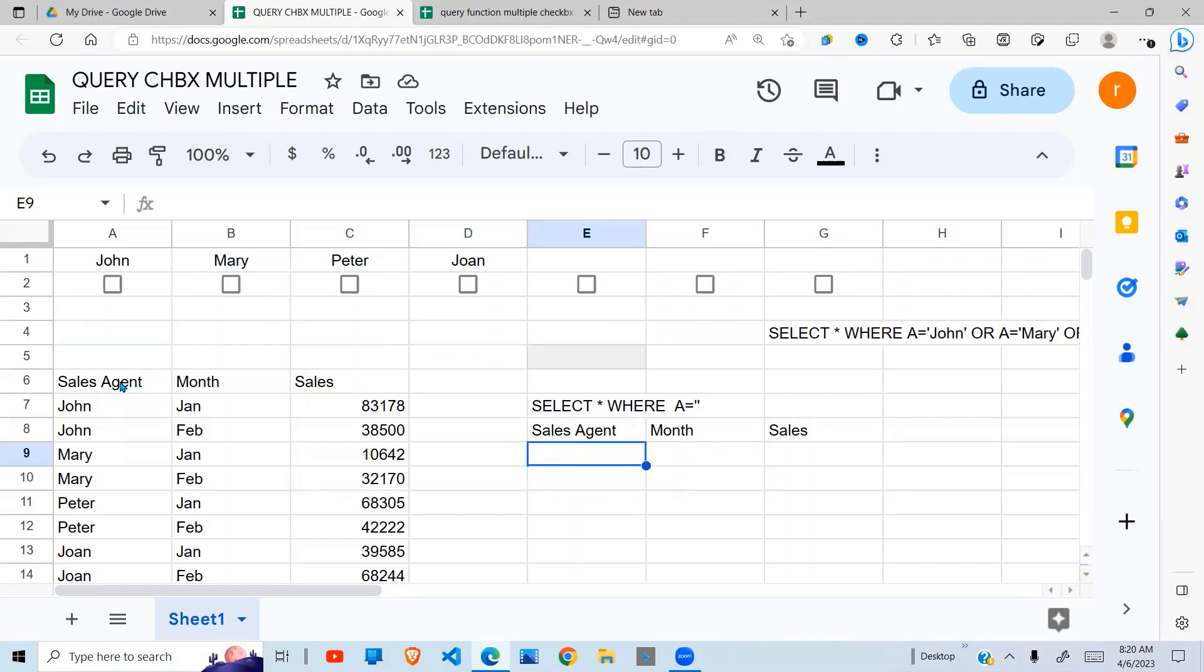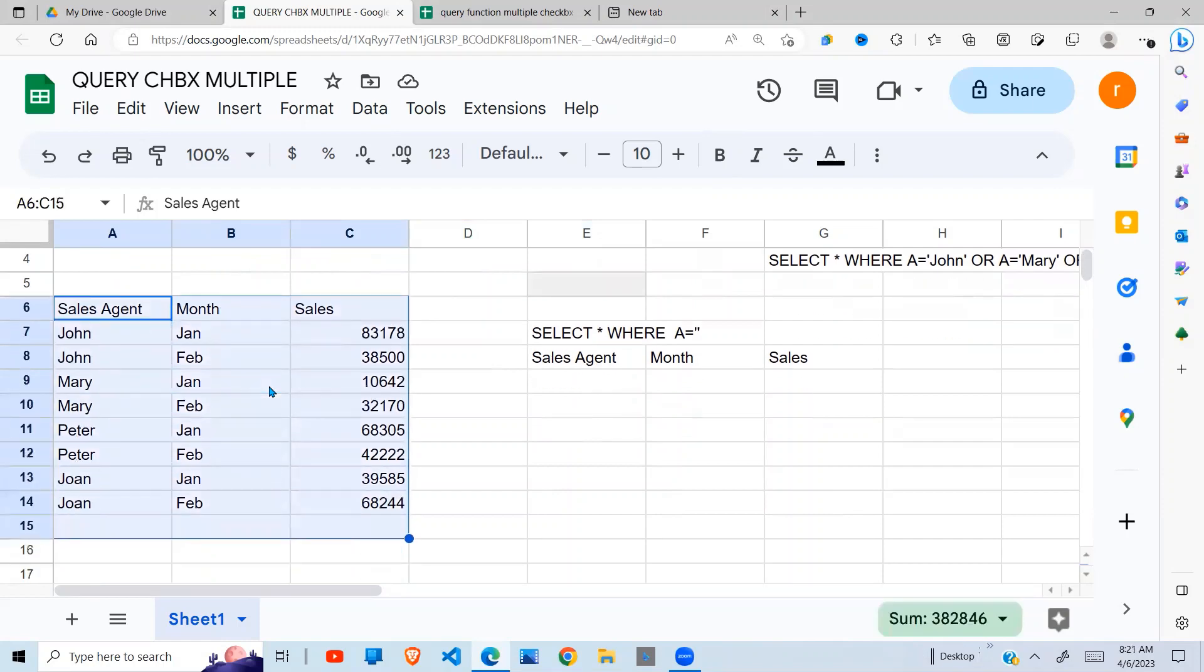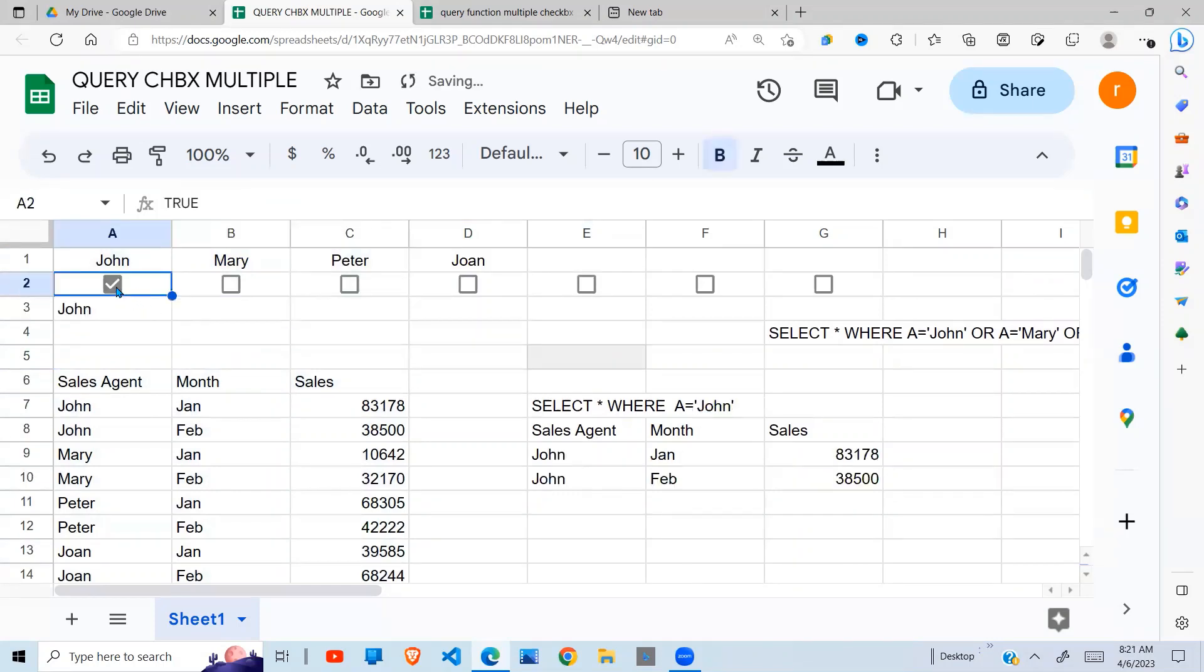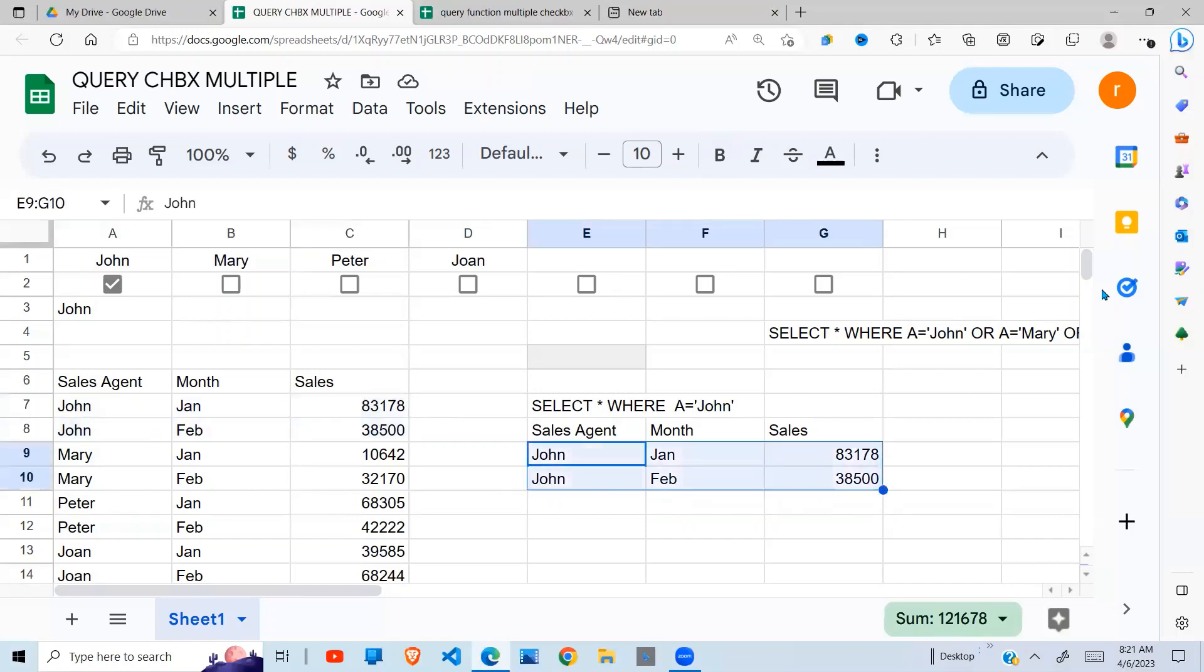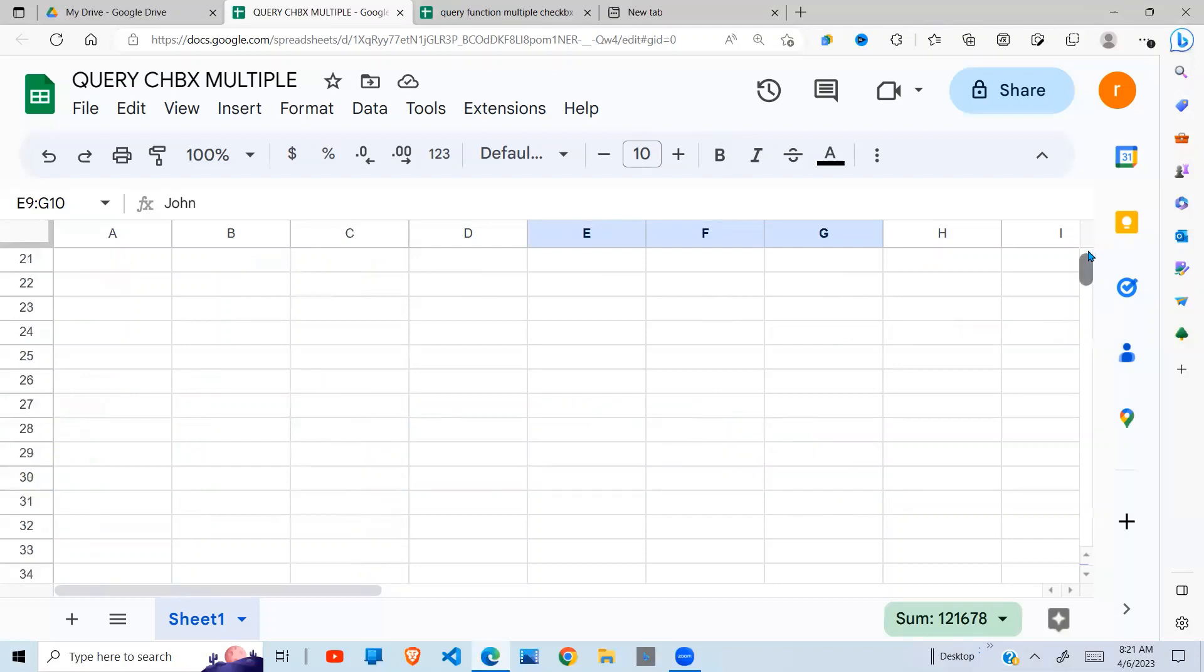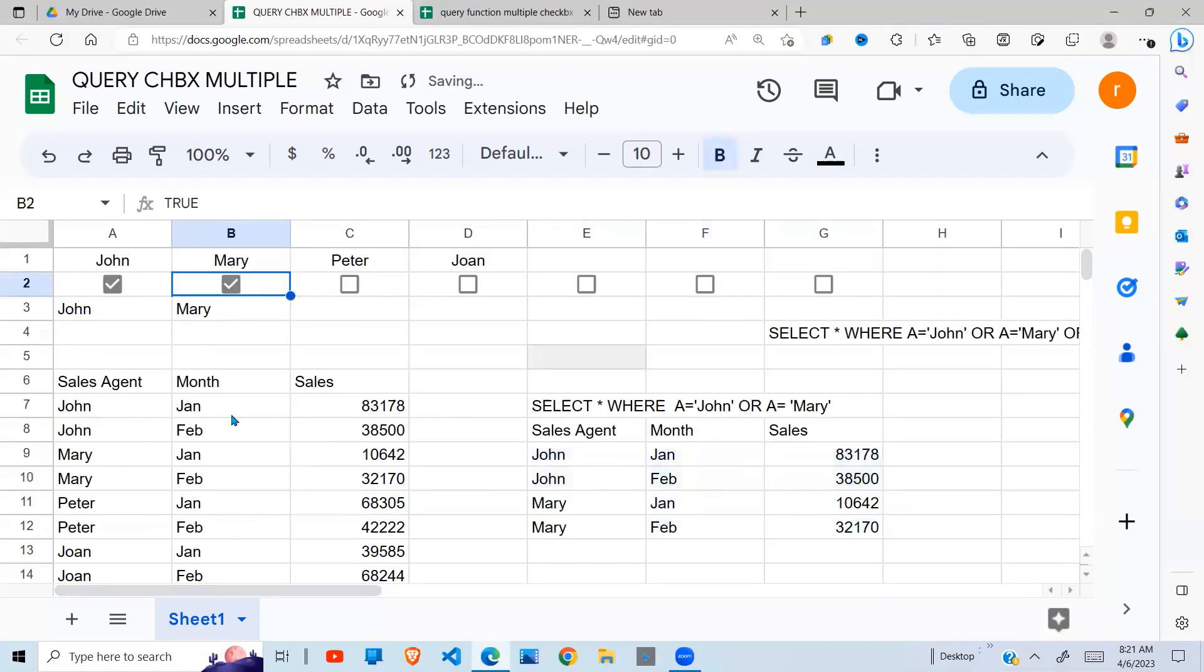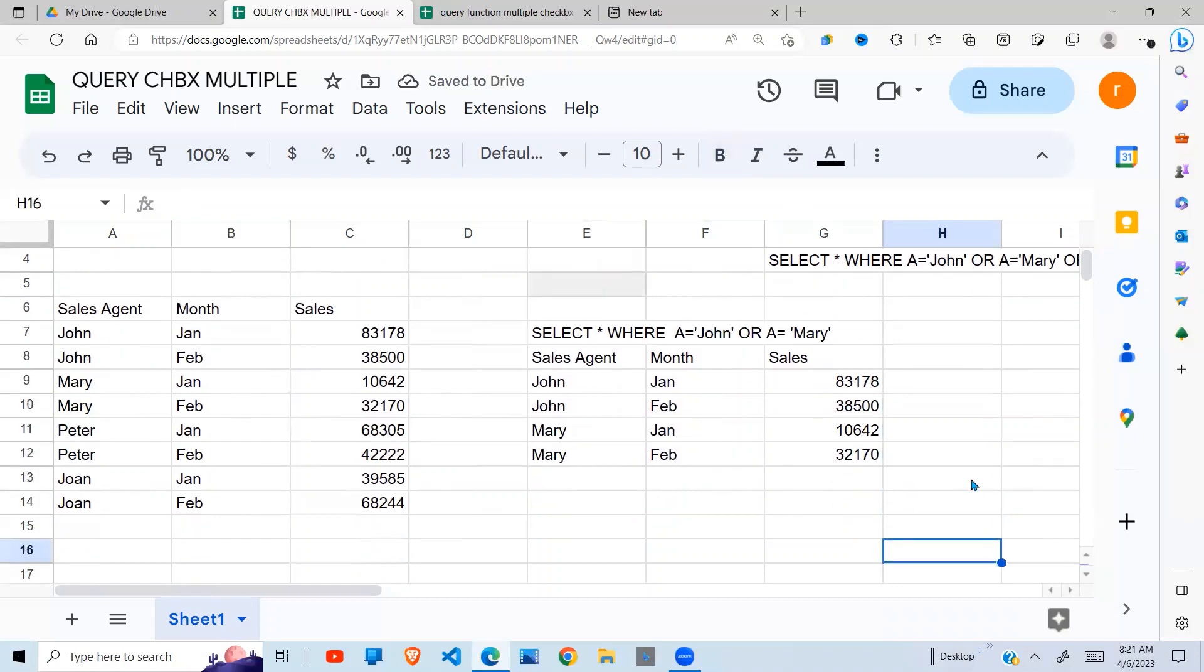For example, here I have a dataset which has sales agents, month, and sales for each of those agents. And if at all we want to select what relates to John, when I select John, you can see John is queried from this dataset and displayed right here. If I come down here and I select Mary, so I'll have both John and Mary selected, queried and selected and placed here.